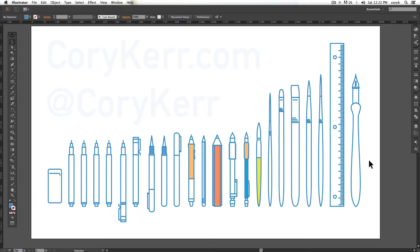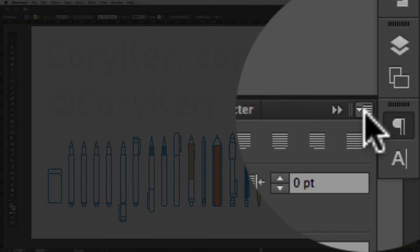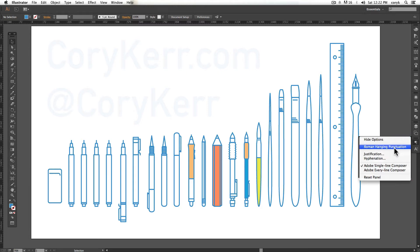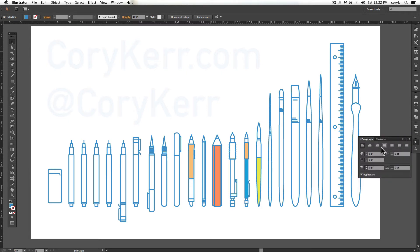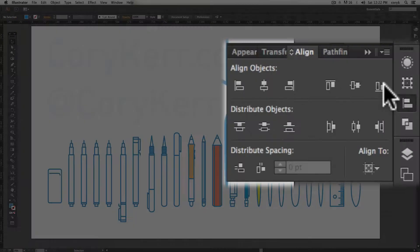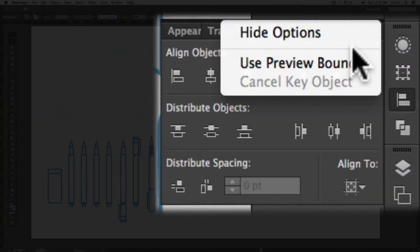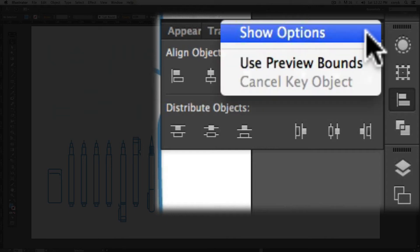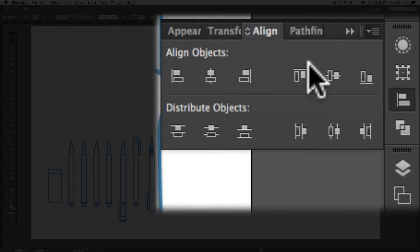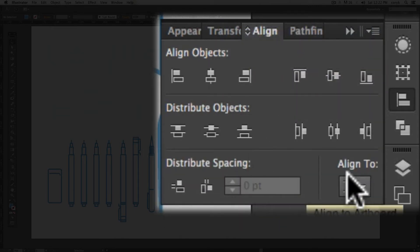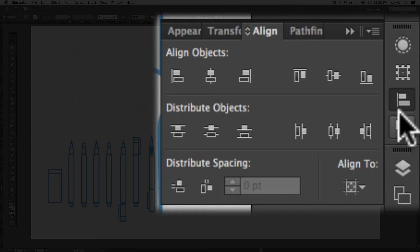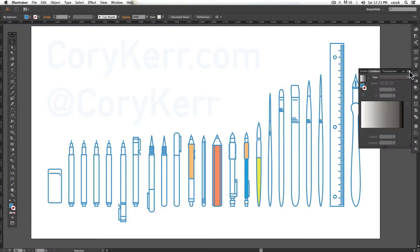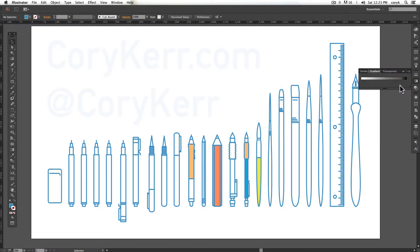The last thing about palettes is in the upper right-hand corner of each palette, there is a palette menu. And if you hit that menu, it'll give you different options specific to this palette. So for example, the align menu sometimes will look like this. You can go and show options and it adds additional things. So if ever I'm showing you something and you don't see exactly what I'm seeing, go to the palette menu and click show options.